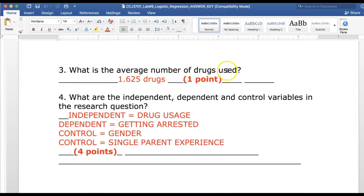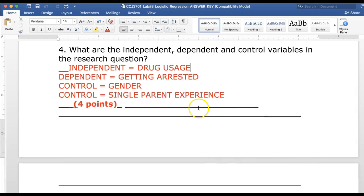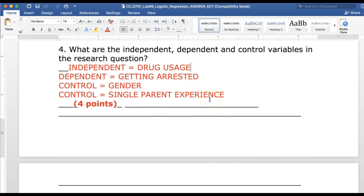The average number of drugs used — all you had to do was compute a mean for that variable — and that mean was 1.625. So on average, people used about one and a half, almost two drugs. Then what are the independent, dependent, and control variables? This is something you would check to make sure you have everything straight before you jump into a regression. Our independent variable is drug usage, the dependent variable is arrest, and we also measure single parent and gender as controls.